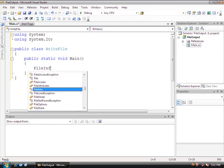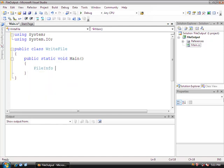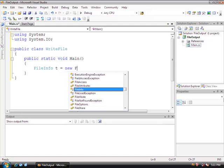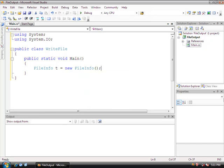So we'll do FileInfo, and we're just going to call this the letter 't', and we're going to set it equal to a new instance of FileInfo. Inside the parentheses we're going to give it a name — we'll call this 'output file.txt'.